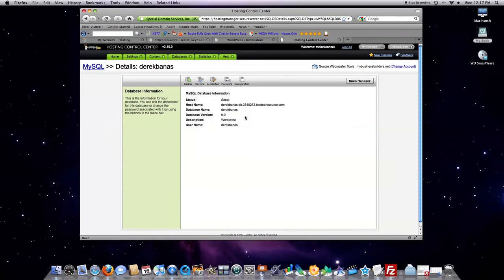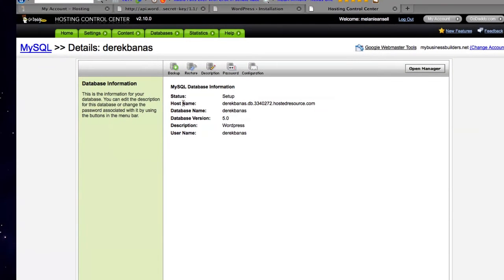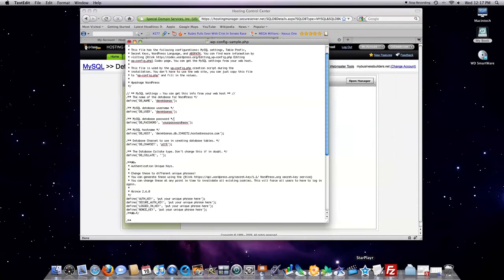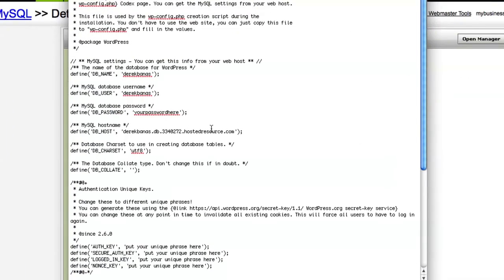And this information we should have ready for us if we jump back over into the hosting center. And yes, we do. You're going to want to copy this information where it says host name. Copy that. Jump over into text editing. And paste it right here. That information.